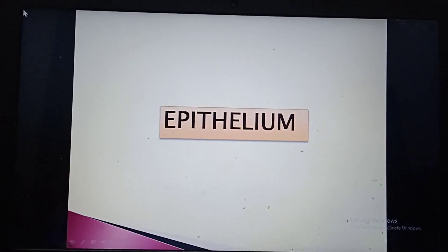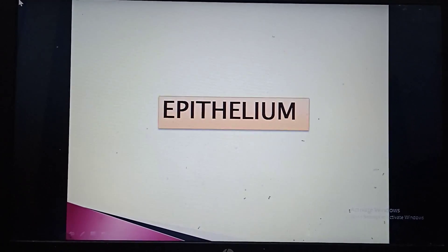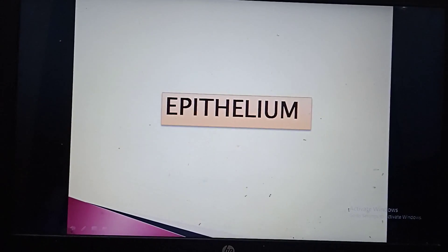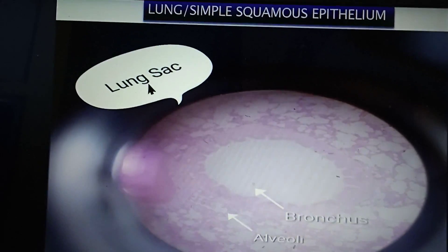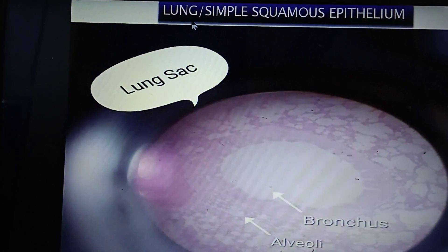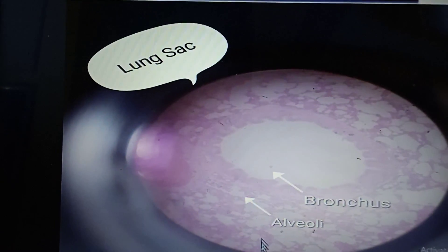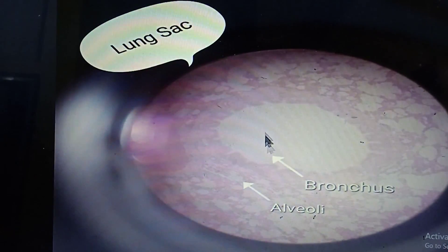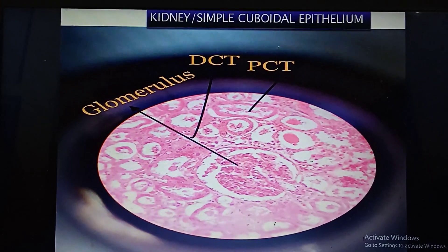Today we will do histo spotting of epithelium, muscle, cartilage, bone, and blood vessels. Starting with epithelium: this is a slide of lung, which shows honeycomb appearance as well as intra-alveolar bronchus. If lungs is not in your syllabus and you have only covered epithelium, then you have to write simple squamous epithelium.